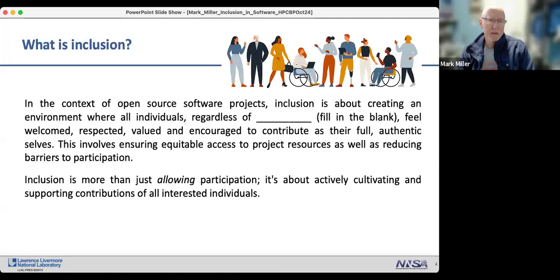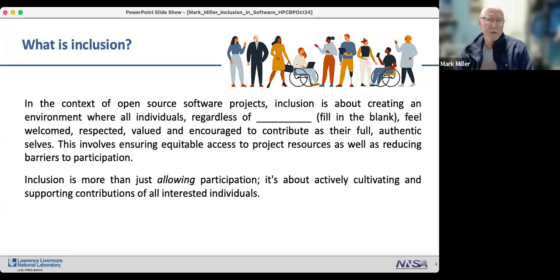What is inclusion in the context of an open source project? Inclusion is about creating an environment where all individuals — regardless of gender, ethnicity, ableness, country of origin, and so on — feel welcomed, respected, valued, and encouraged to contribute as their full authentic selves.